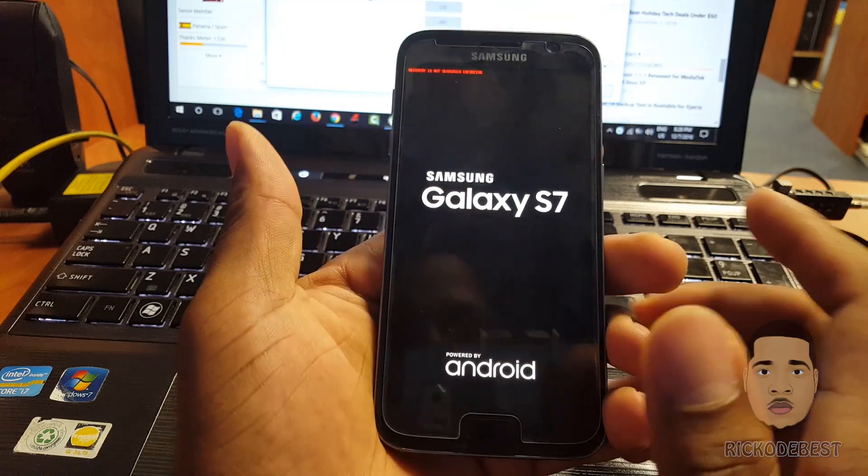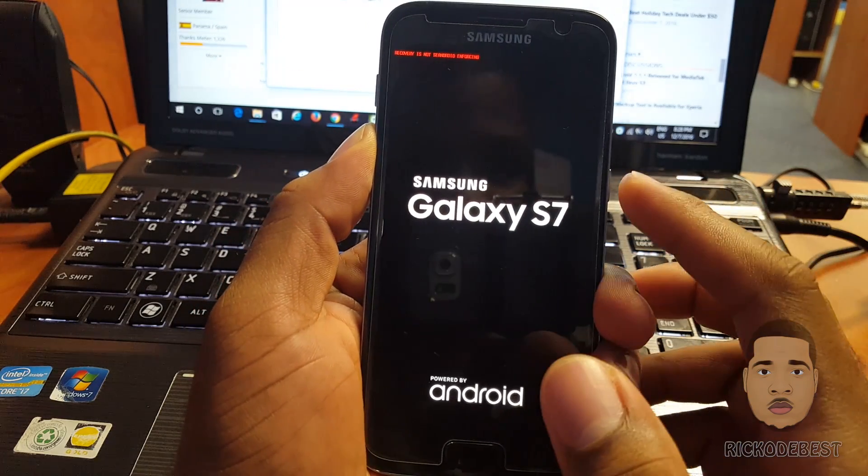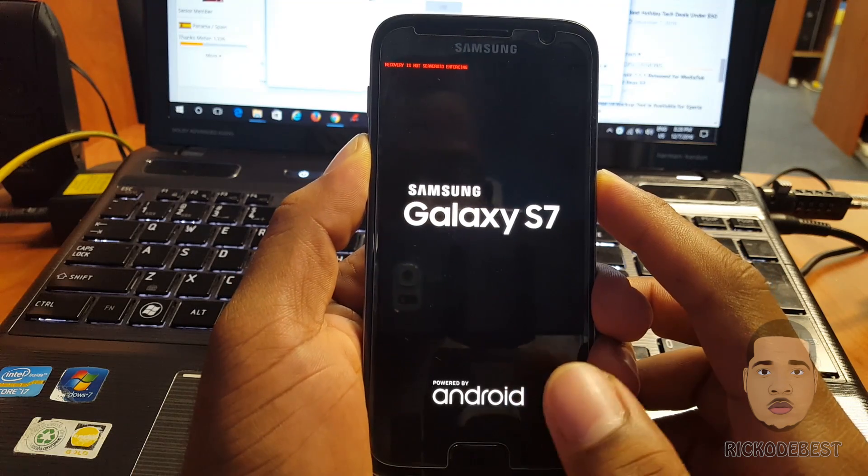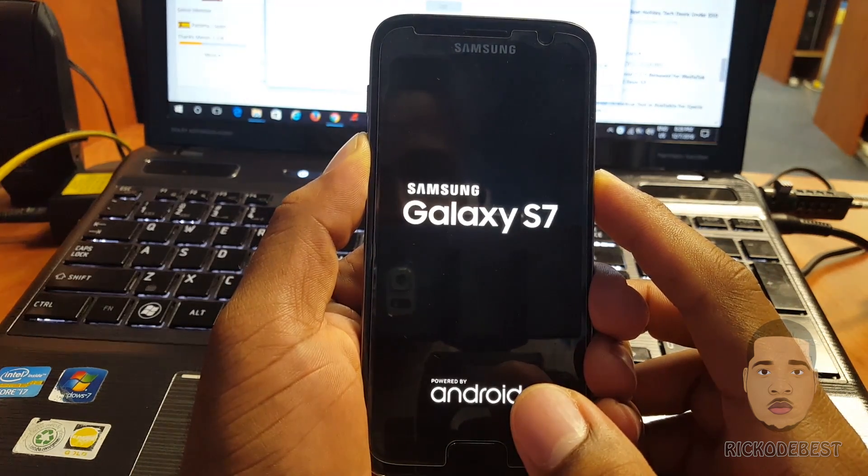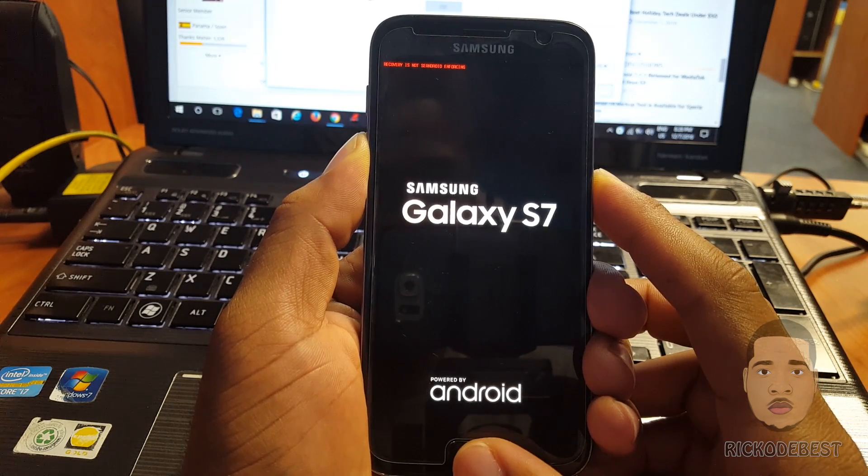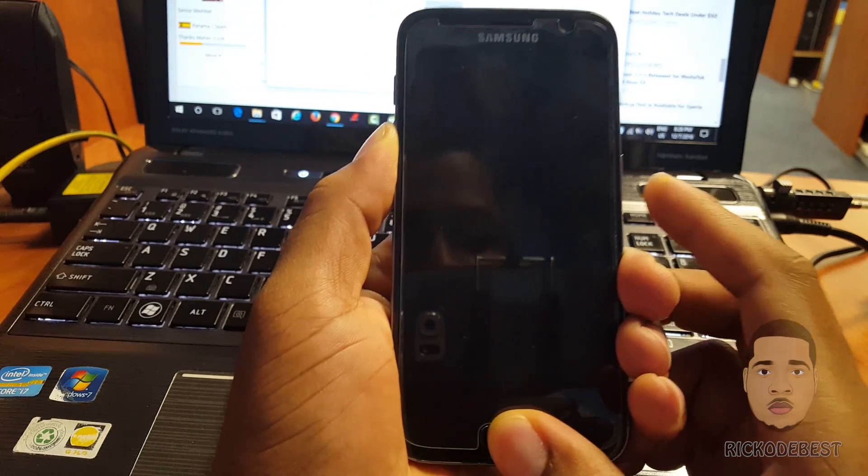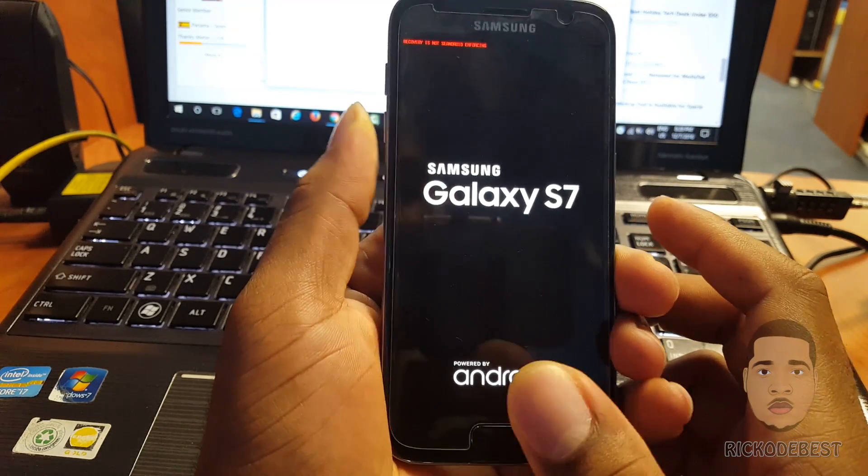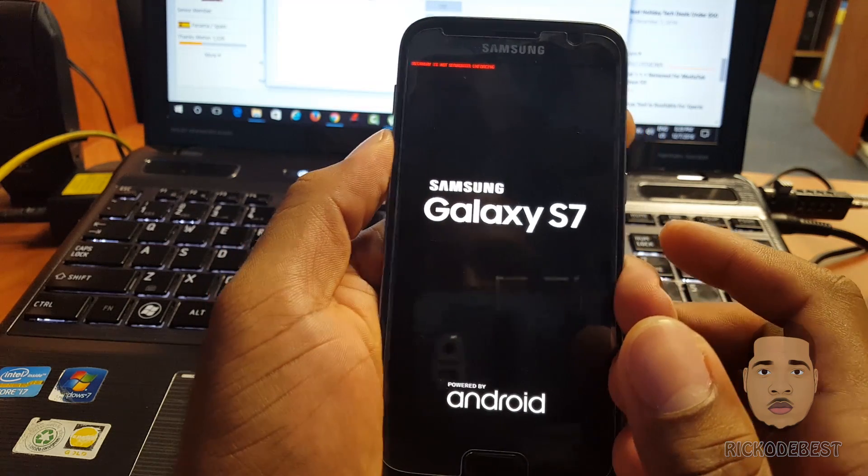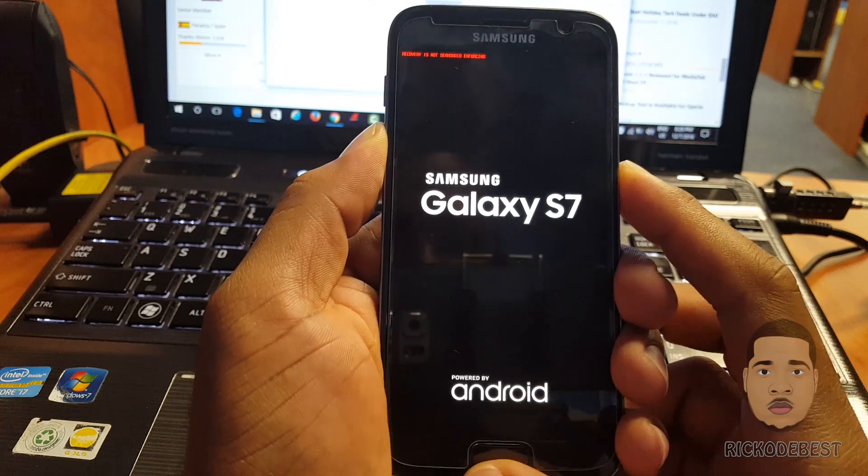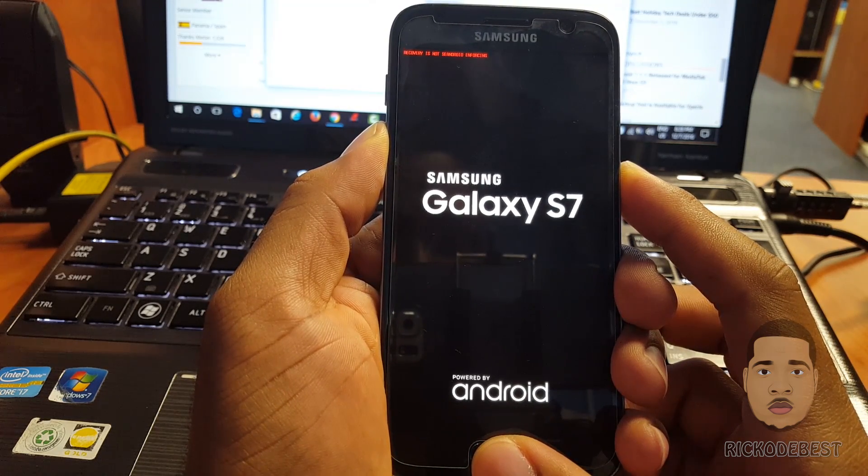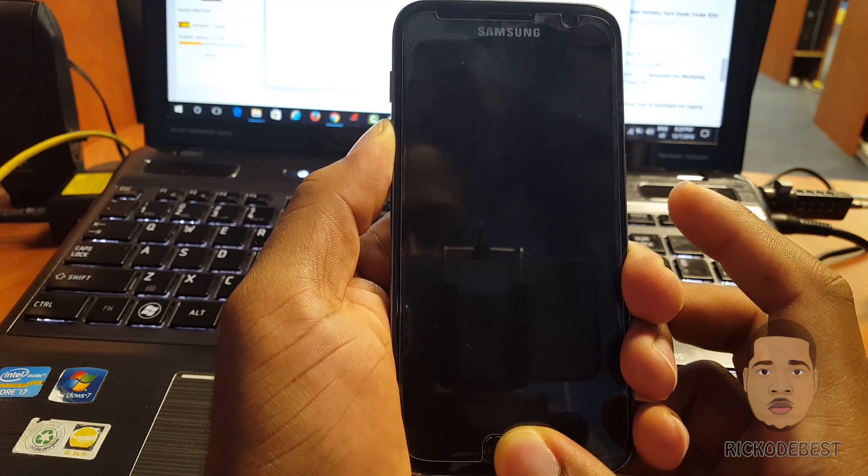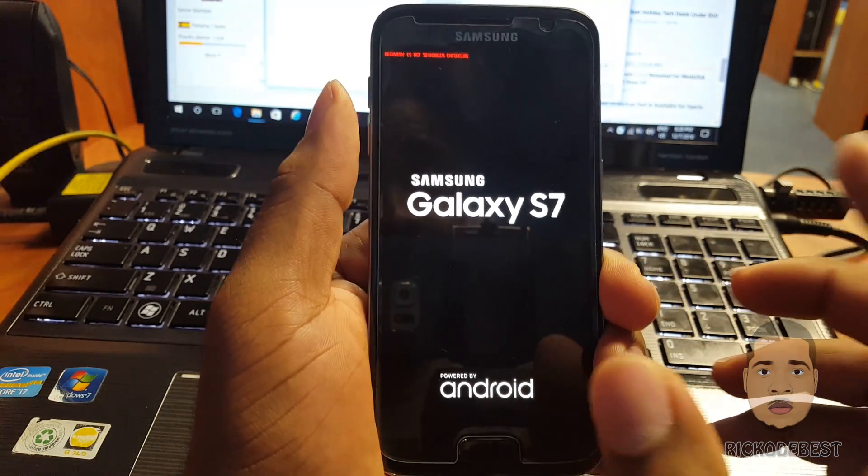What I've discovered is you need to hold the volume down, press the power button to restart the device. Keep holding it, and when the device is about to restart, you want to release the power button and quickly hit the home button. It didn't work, so we're gonna do that again. Hold the volume down, power button, let the device restart, release, press the home button.